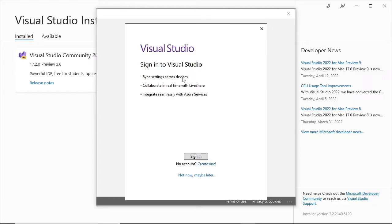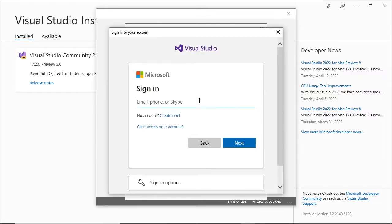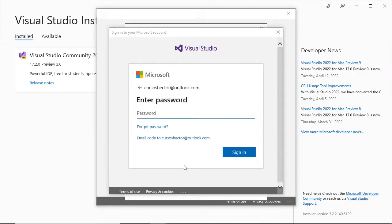It will also allow you to collaborate in real time with a feature called LiveShare, and will allow you to use Azure services so you can deploy services you need. As a last and very important point — though not mentioned here — you need a key to use this software. If you don't register or log into the Visual Studio service, you'll practically lose access after a month or so. So let's proceed to log in by quickly entering an email account and password.